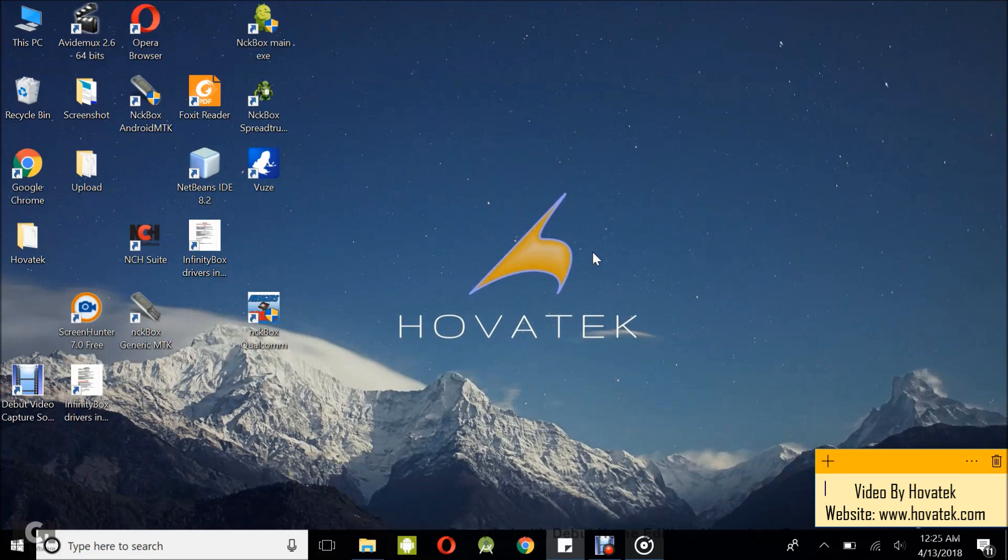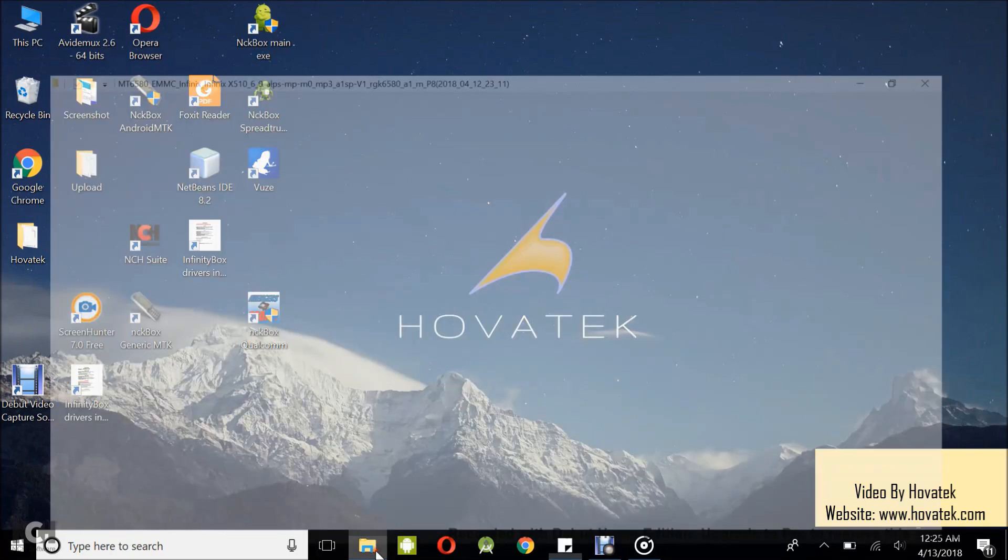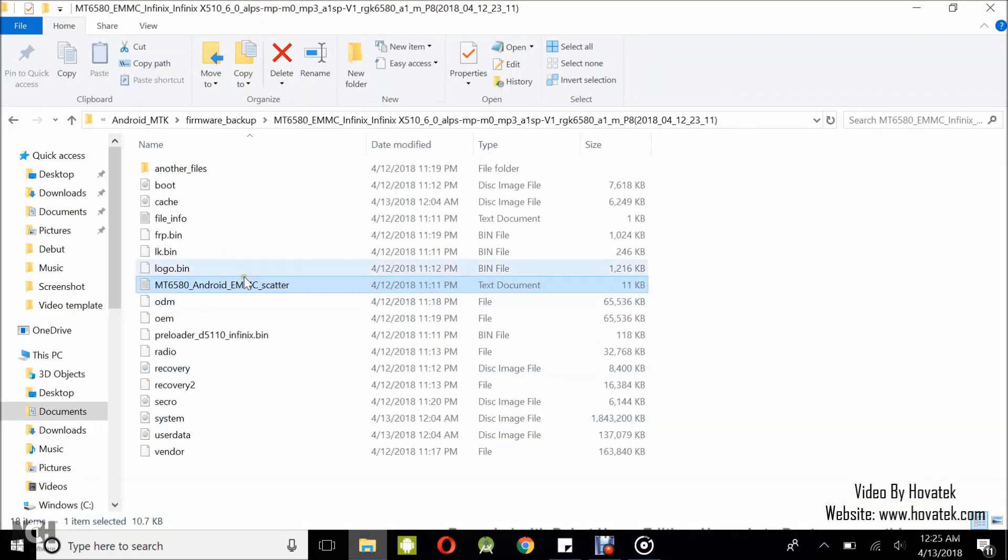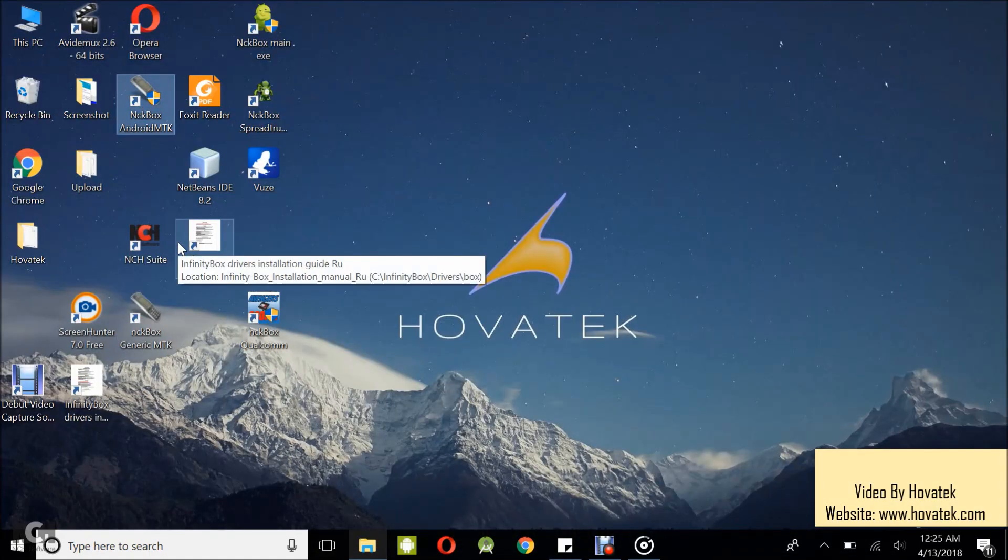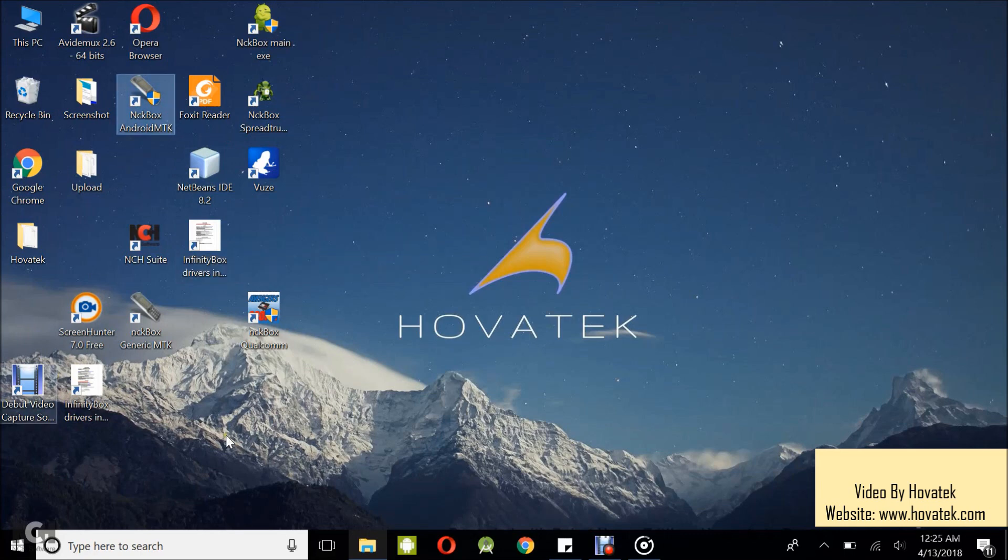First off, you need to have the hardware box and have it set up. We have a guide for that. You also need to have the Omidatech USB Vcom drivers. We have a guide for that also. You need to have the firmware which you intend to flash, whether scatter or bin format. For this tutorial, I'm going to be flashing in scatter format. You also need to have downloaded the NCK box MTK Module and installed it.